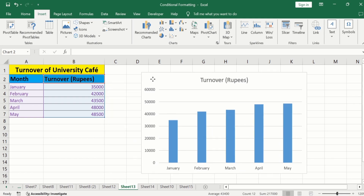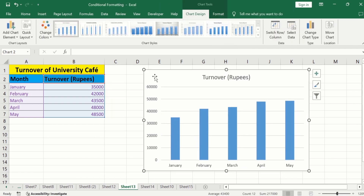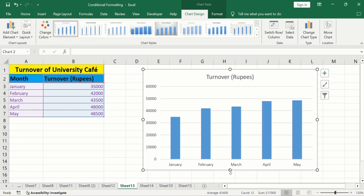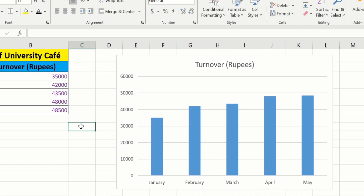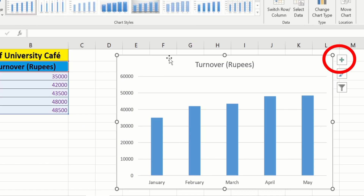I will place it here. Use these handles to resize it. Now select this graph. At the corner, you will find the option of the plus sign, which is the Chart Elements option.